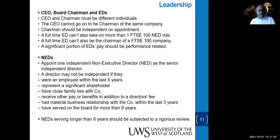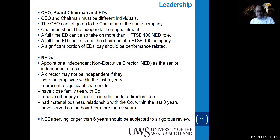Non-executive directors — the key word is independence. One NED should be appointed as a senior independent director. A director may not be independent if they have been an employee within the last five years, have significant shareholding in the company, have family ties with the company, work in a senior role in the company, receive other benefits in addition to their director's fee, or have had any material business relationship with the company within the last three years.